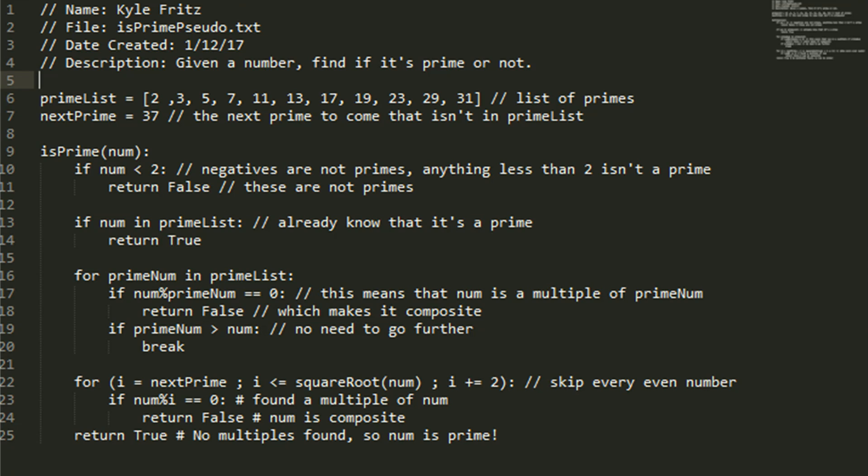And if this happens to be greater than num, which shouldn't happen, but this is a safeguard, we're going to break out of the loop.